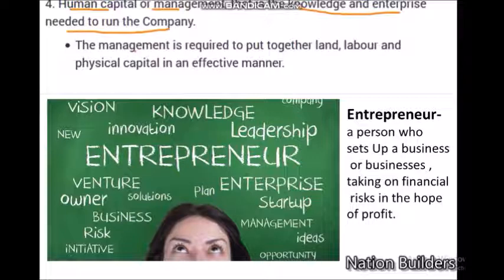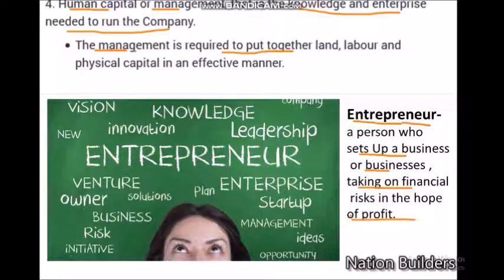We will study more about human capital in the next chapter. The entrepreneur is the person who sets up a business, starts businesses, and takes financial risk in hope of profit. He is called the entrepreneur, and this is the fourth factor of production. Management is required to put together land, labor, and physical capital in an effective manner. This is also a very essential need of production.